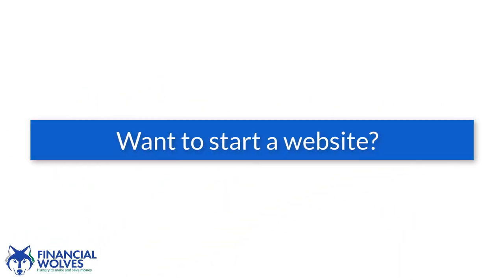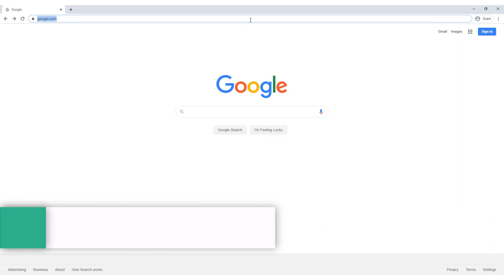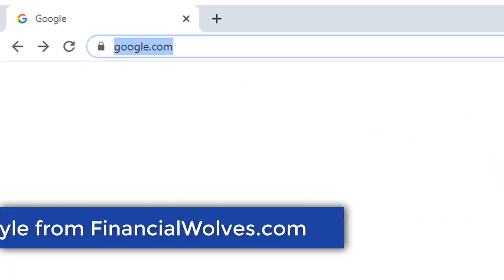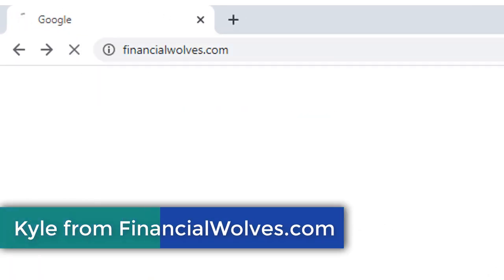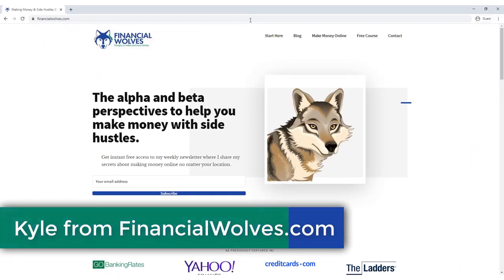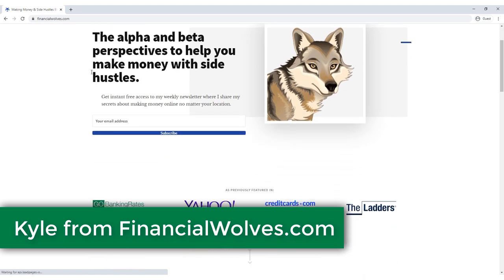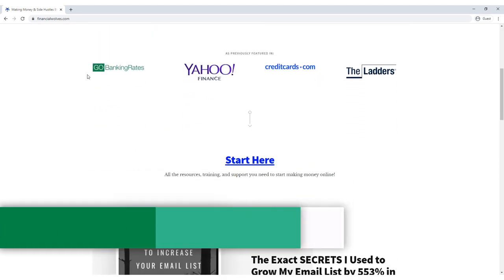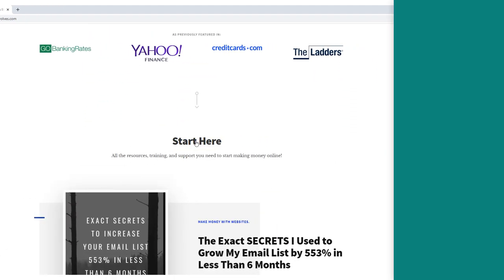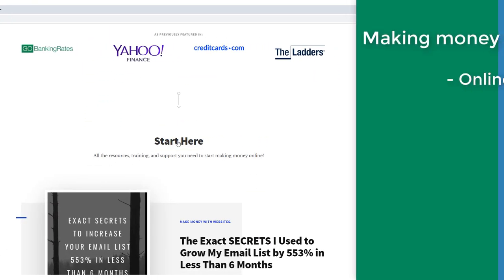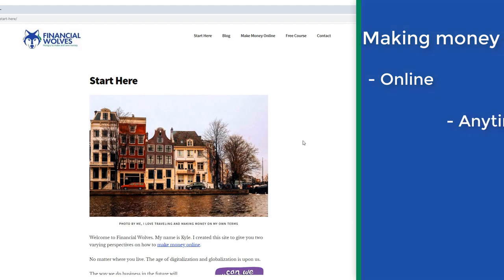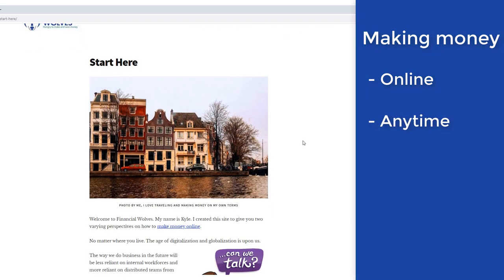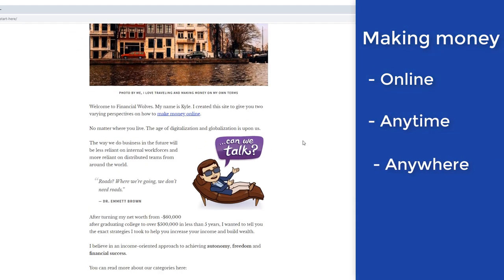Do you want to start a website and don't know how? Well, I'm here to help show you the way. My name is Kyle from financialwolves.com and I run a side hustle blog focused on all things online economy and gig economy. I'm obsessed with making money online and making money when I want and where I want to do it.